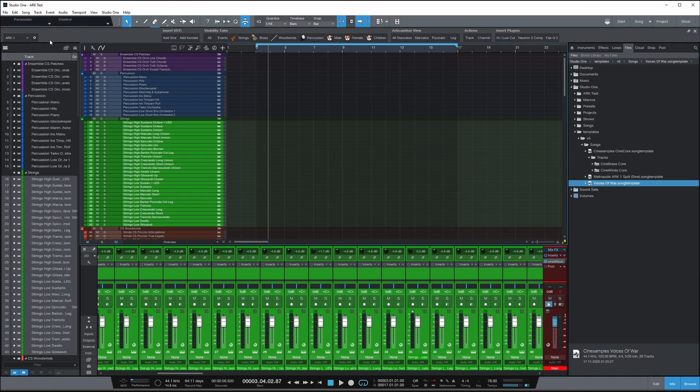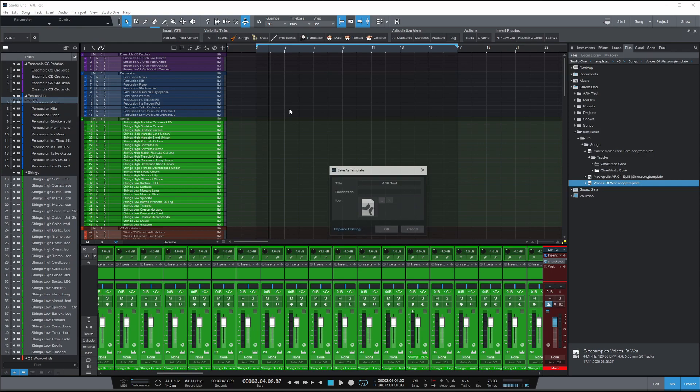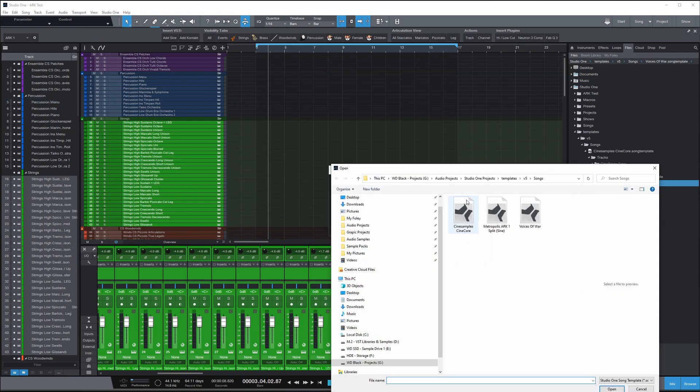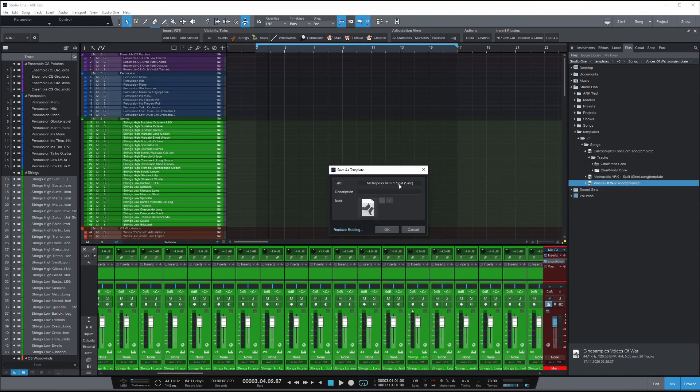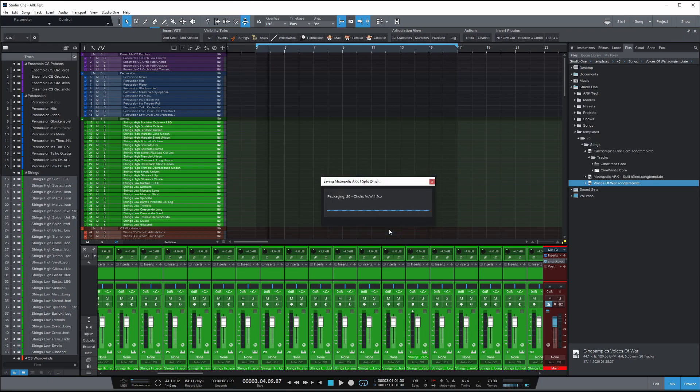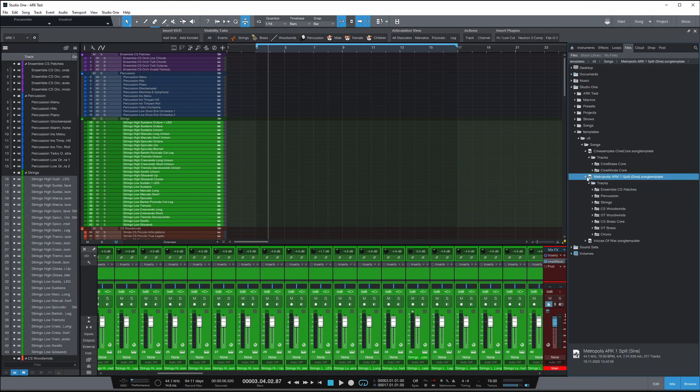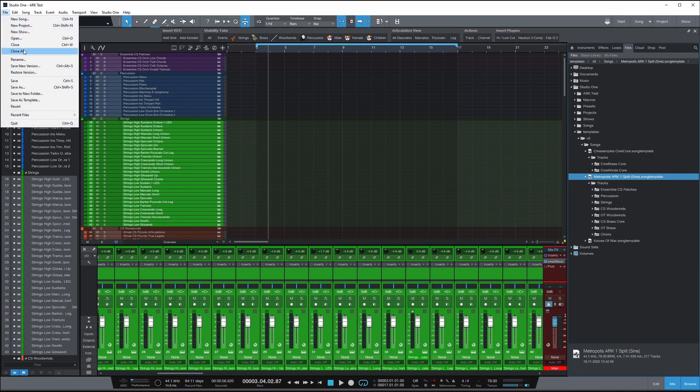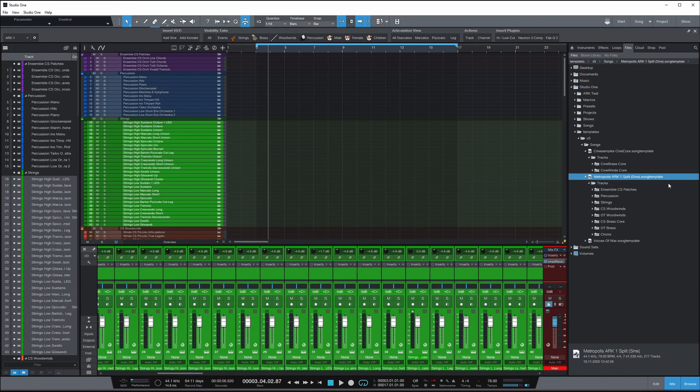So we're going to update this template. I'm going to delete all the MIDI off here. I'm going to go save as template. And I'm going to replace the existing one. Replace that one. Click OK. Now, what I'm going to do is refresh the tab here. And then if we navigate to that Metropolis Arc 1 split sign template, you'll see that all the folders with the instruments are listed here.